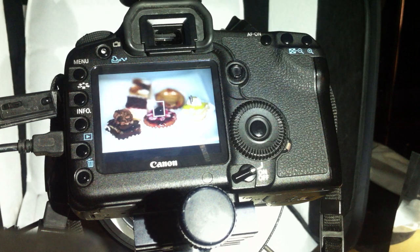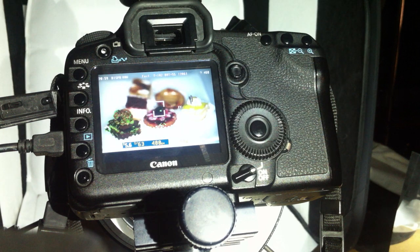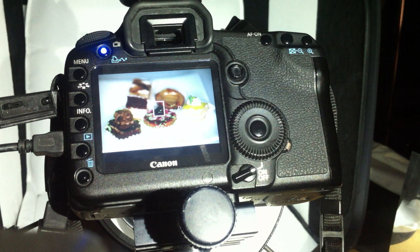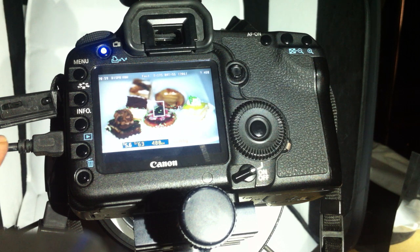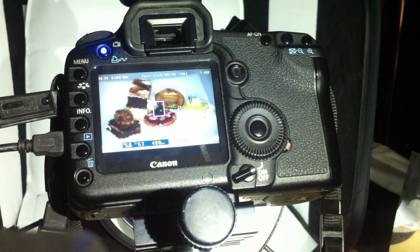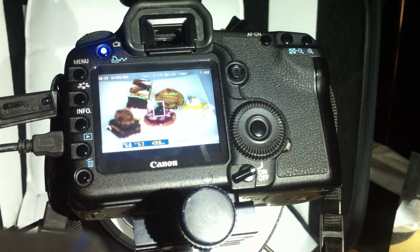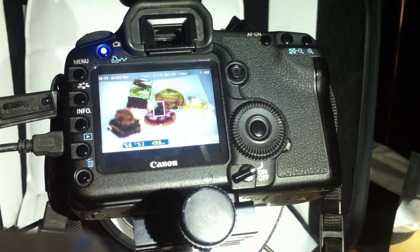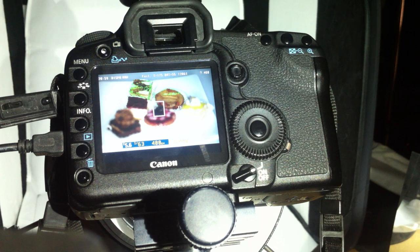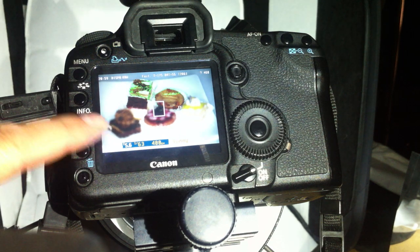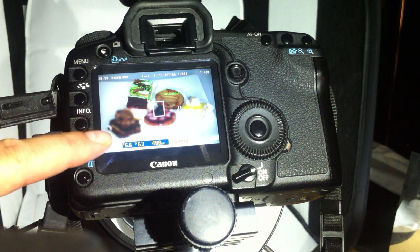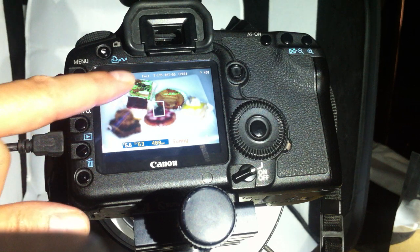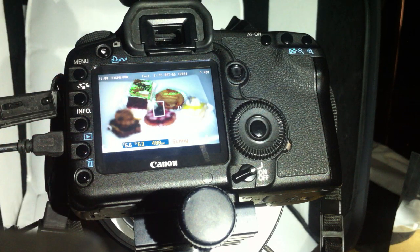By the way, this works also if you connect the camera tethered to Capture One. You get the pictures in Capture One, develop them, and in Photoshop you can take all the pictures together to get an image that's focused from this point to the other point.